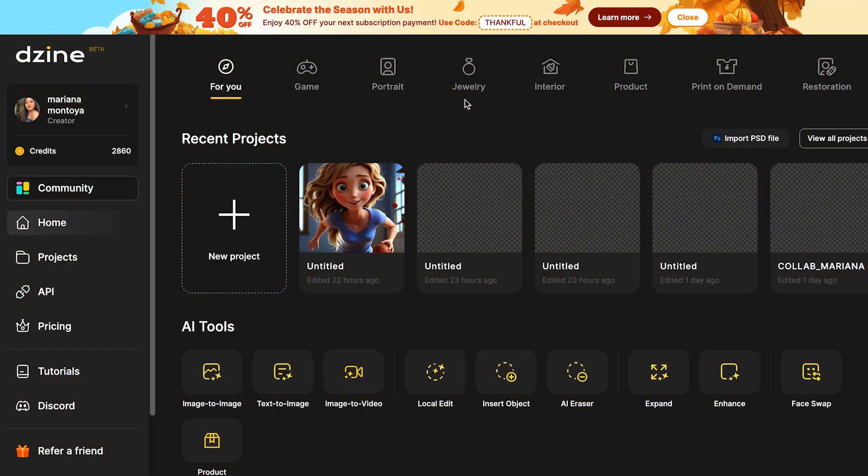I'll be using a tool called Design, which makes creating characters super easy. And if you don't have an account yet, you can click on the link in my description and create one completely for free. So once you have created your account, it will look like this.